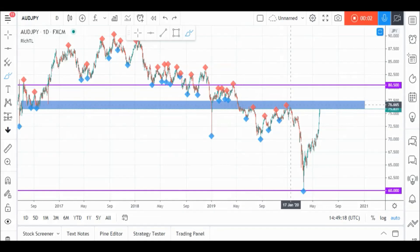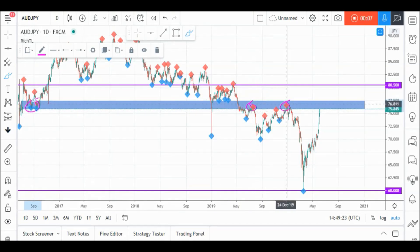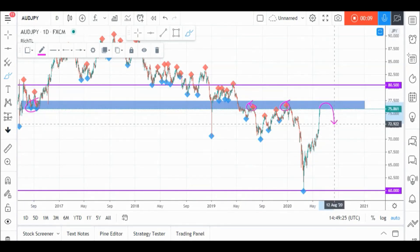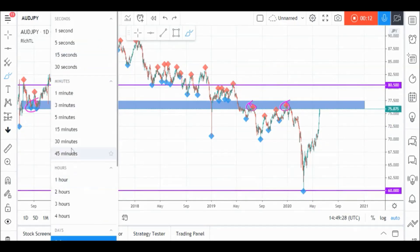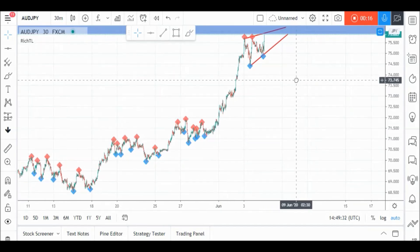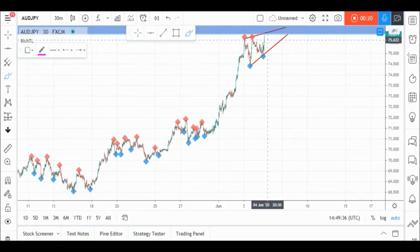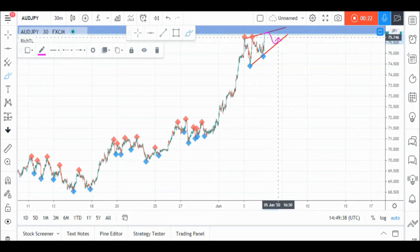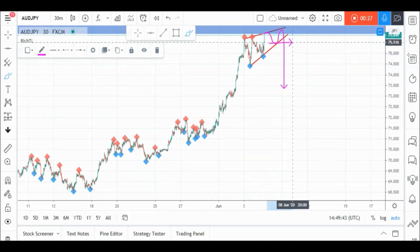On AUD/JPY daily timeframe, price is currently sitting around a strong support and resistance zone in blue, so we'll be looking for objective sell setups on lower timeframes. If we zoom into M30, we can see that AUD/JPY is now trading inside these two red trend lines, but our lower trend line is not valid yet, so we are waiting for a third swing to form around it to consider it objective and then enter on its break downward.